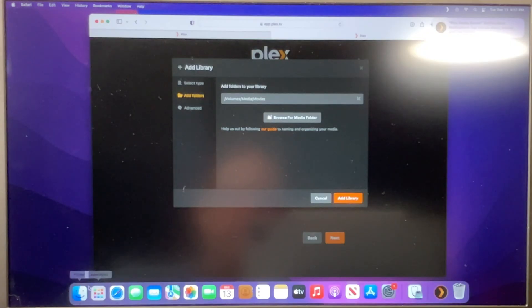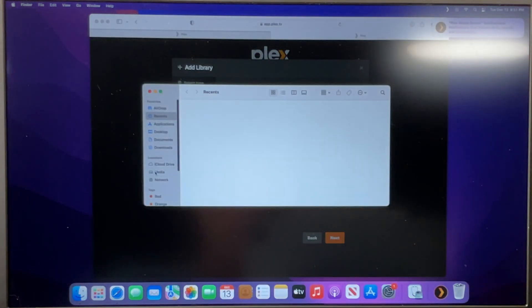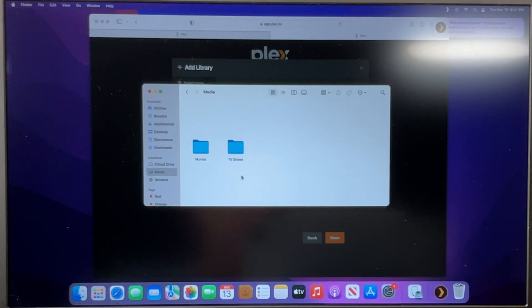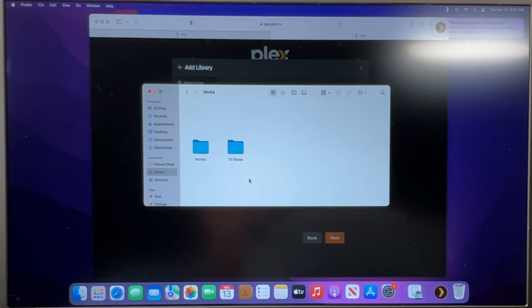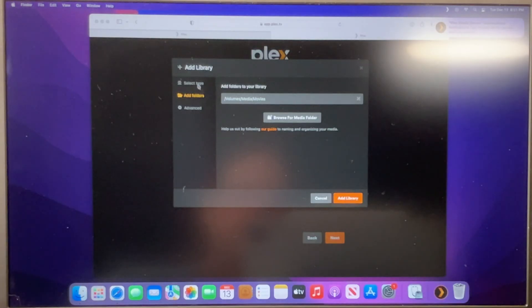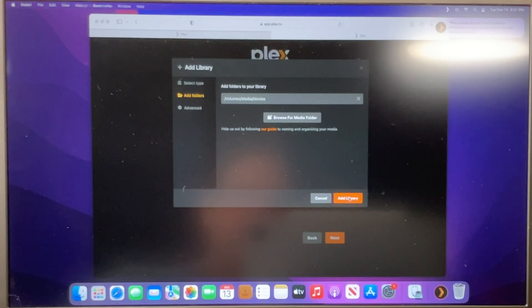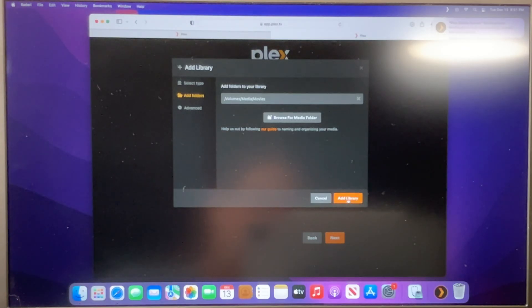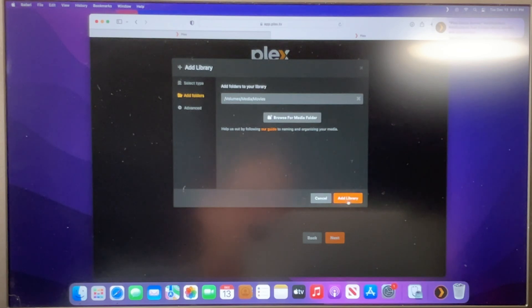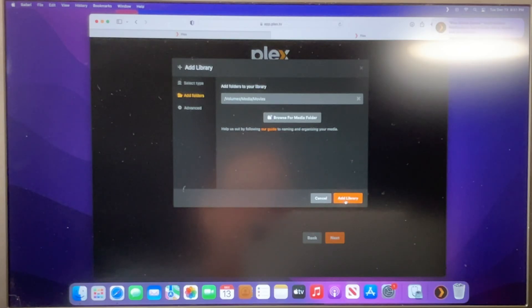So if I look in Finder, here's my media drive, which was that one terabyte drive that was built in before we upgraded the SSD inside. And I've just got two folders in it right now, one for movies and one for TV shows. So basically, I told Plex, I want you to look for movies in this movies folder. So once I add that library, it'll actually, in the background, start scanning those folders. And as you add more stuff in it, it'll scan it over time, and it'll keep consolidating that library.